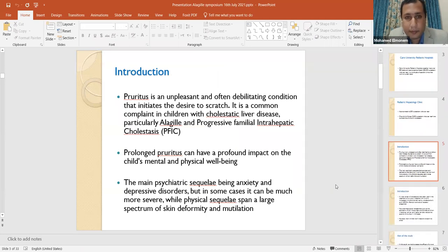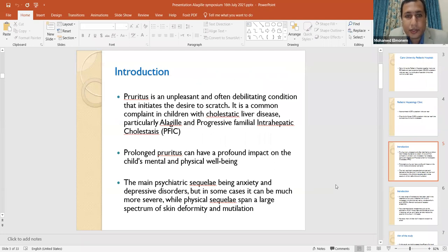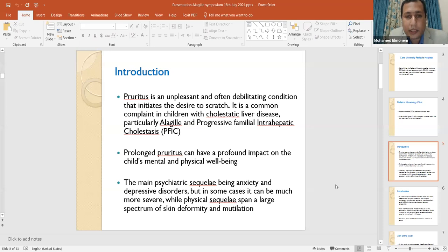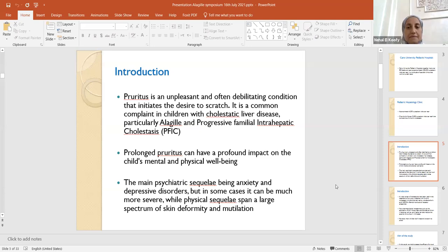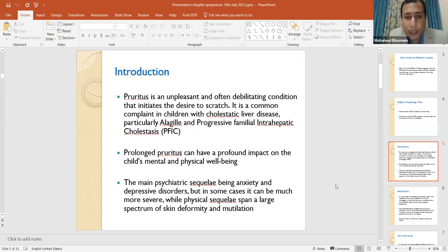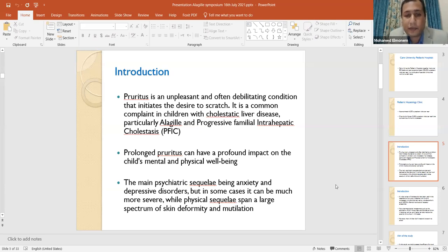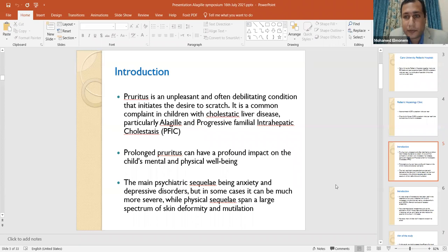Let me talk about our main problem today, pruritus. It's definitely an unpleasant and often debilitating condition that initiates the desire to scratch. It's a common complaint in children with cholestatic liver disease, particularly in Alagille syndrome and progressive familial intrahepatic cholestasis, or PFIC. Prolonged pruritus can have a profound impact on the child's mental and physical well-being. The main psychiatric sequelae being anxiety and depressive disorders, but in some cases can go much more severe, while physical sequelae span a large spectrum of skin deformity and mutilation.